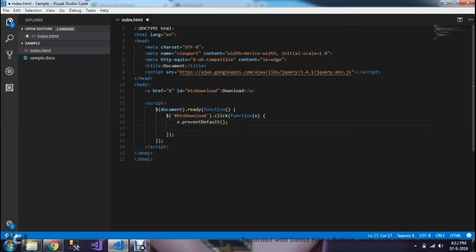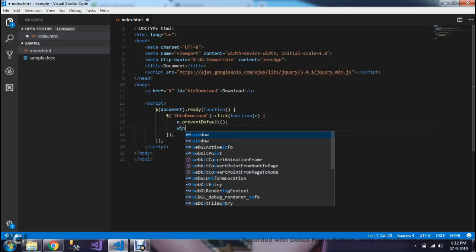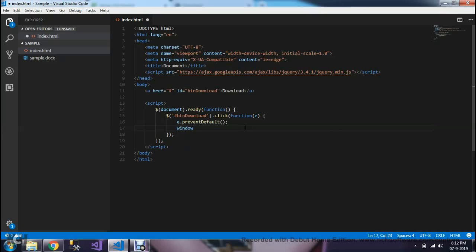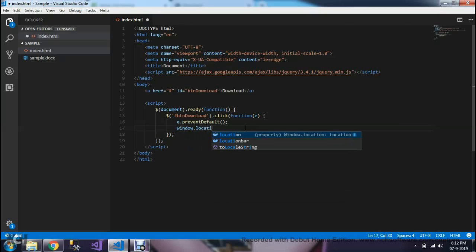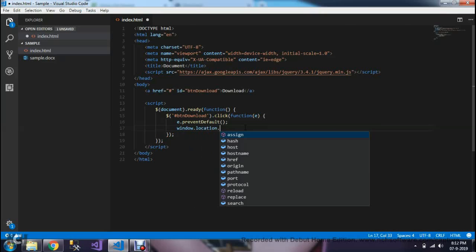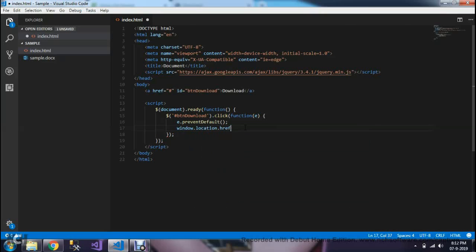After that, we should navigate our application to our file. Then, we could download the files. Till now, we didn't specify which file we're going to download. So, window.location.href is equal to our file in direct folder.